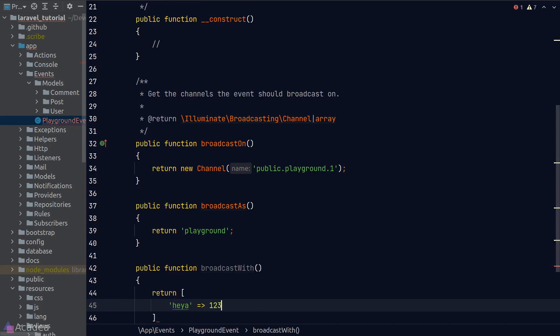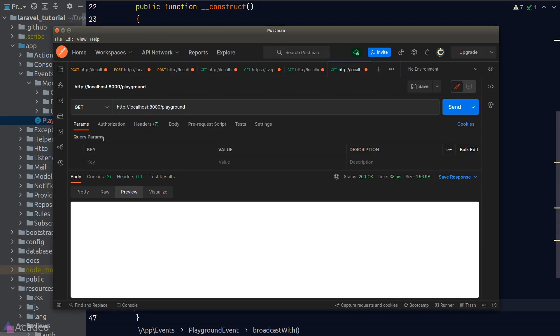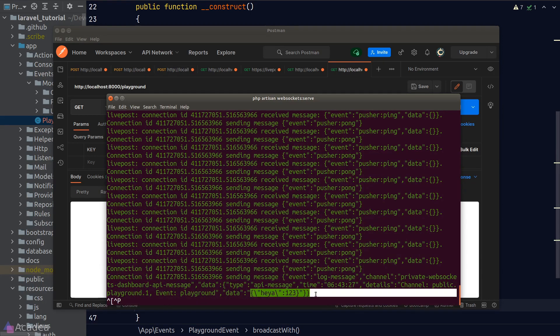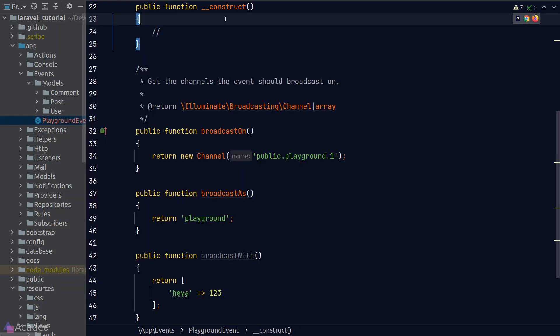And whatever we return in this function will be attached as part of the event payload. So here, I'm just gonna return a simple dummy array and we'll go back to Postman and try to send another request. And now if we go to our terminal, we can see that the latest event contains a payload in the data field.